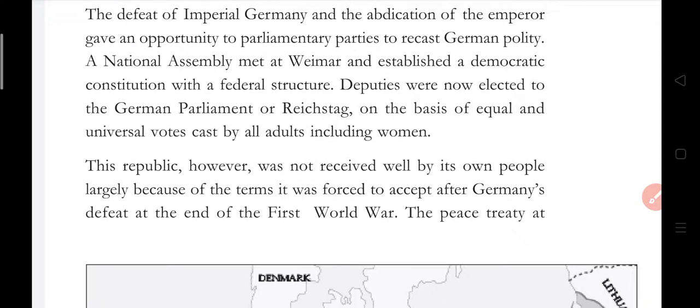Deputies were now elected to the German parliament, the Reichstag, on the basis of equal and universal vote. They were elected on the basis of votes, and who could vote? Adults — and women were also included.